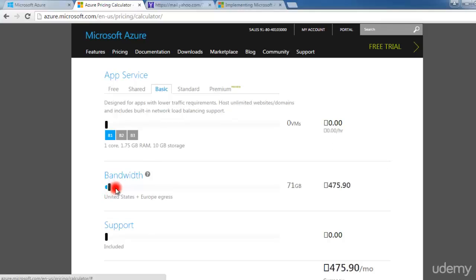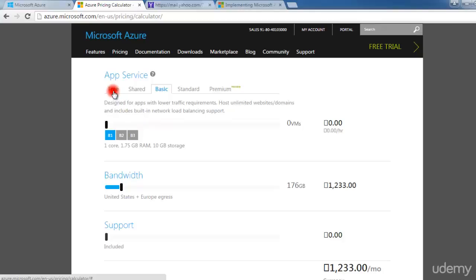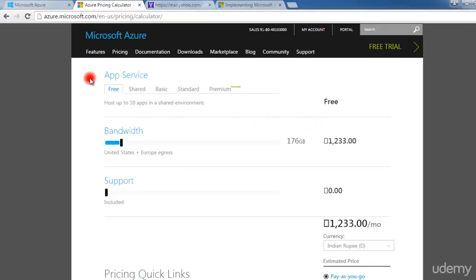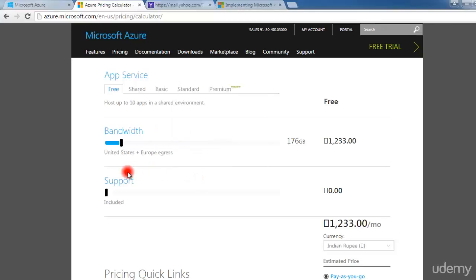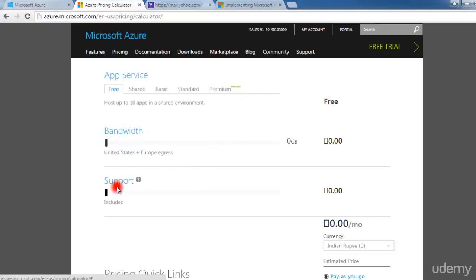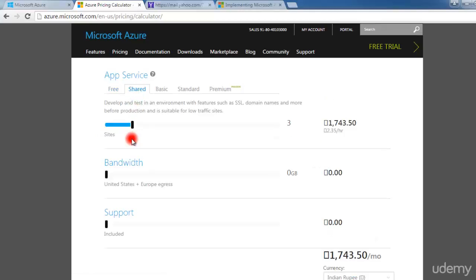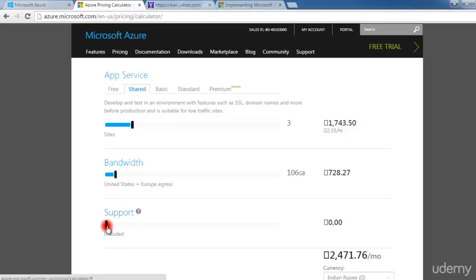The bandwidth shown is how much you are using — this is the maximum data you can download and upload in a month. For 176 GB you can download, but support is not available in the basic application tier. App services support various types of applications — tools for building enterprise-grade web and mobile applications. The rate at which bandwidth is charged is shown here, and there is no support in the basic tier.